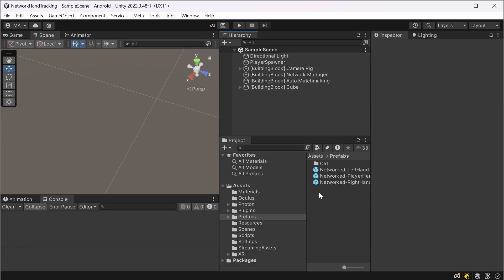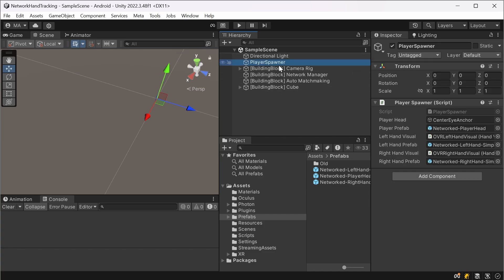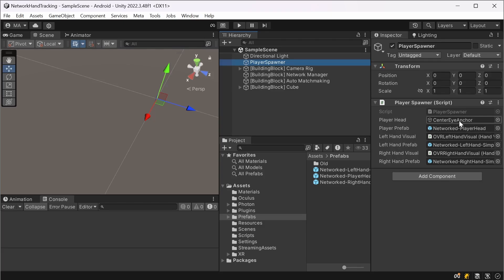And when you start the application now it will connect to the Photon server, instantiate everything here from head to your hands depending on what your device is. I'd say that's it.